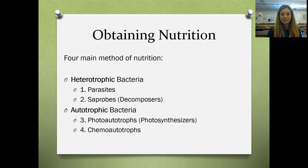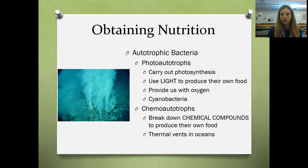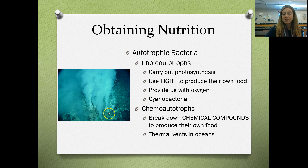Photoautotrophs are photosynthesizers — they use light to make their own food and provide us with oxygen. An example is cyanobacteria, a bluish-green bacterium. Chemoautotrophs, instead of using light, use chemicals or chemical compounds to produce their own food. For example, bacteria living in thermal vents use sulfur from the vents to make their own food — they are still producers, still autotrophic.